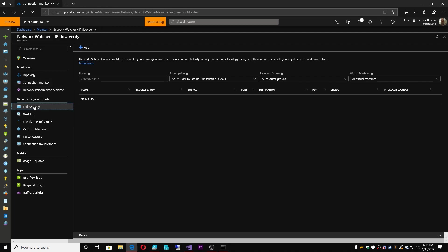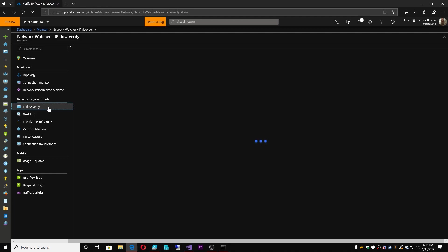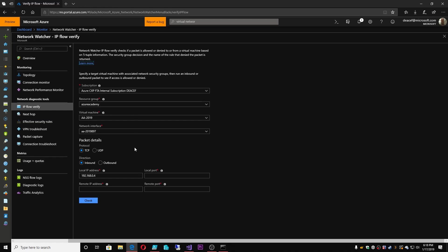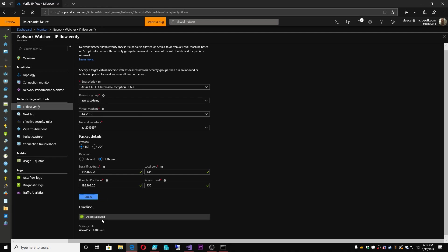Under the network and diagnostic tools, we have IP Flow Verify. This is very helpful if you're trying to diagnose what's going on with a connection — 'I'm supposed to be able to talk to this thing, it's not working, why?' So I can say: if I was trying to talk from this machine, which is my jump server, on a TCP port outbound on port 135 to a domain controller — would this be allowed? I can run a check. And we can see that yes, this is allowed, because there's a security rule that says 'allow VNet outbound access.' I can change this to my on-prem domain controller — this is also allowed because I've got my gateway set up.